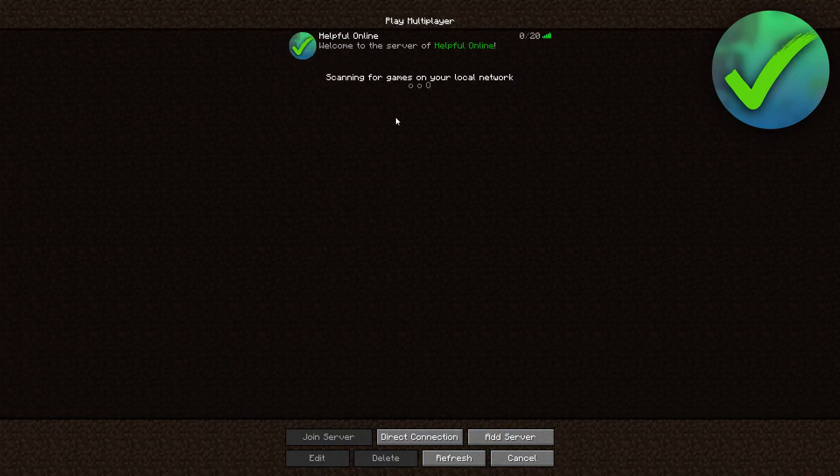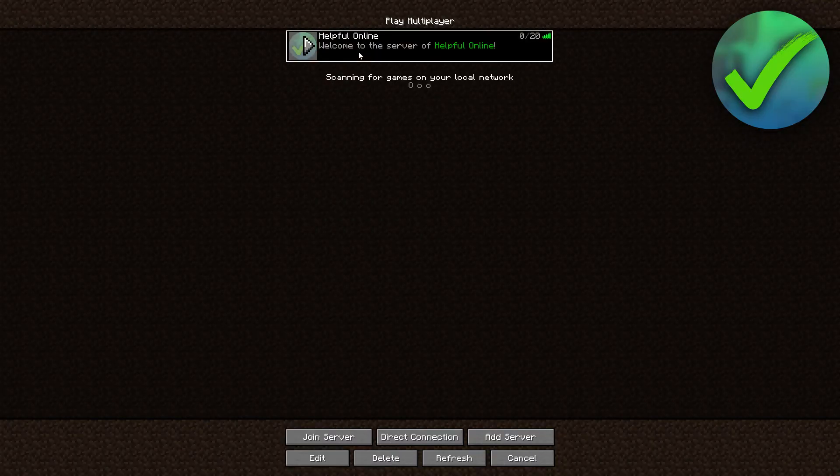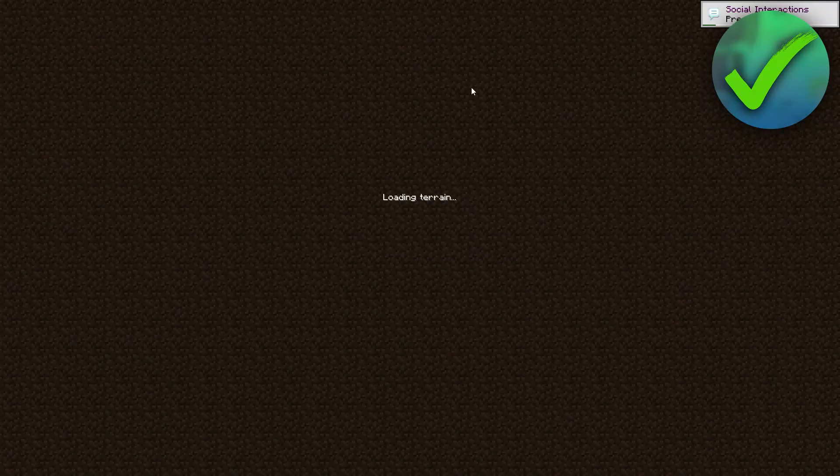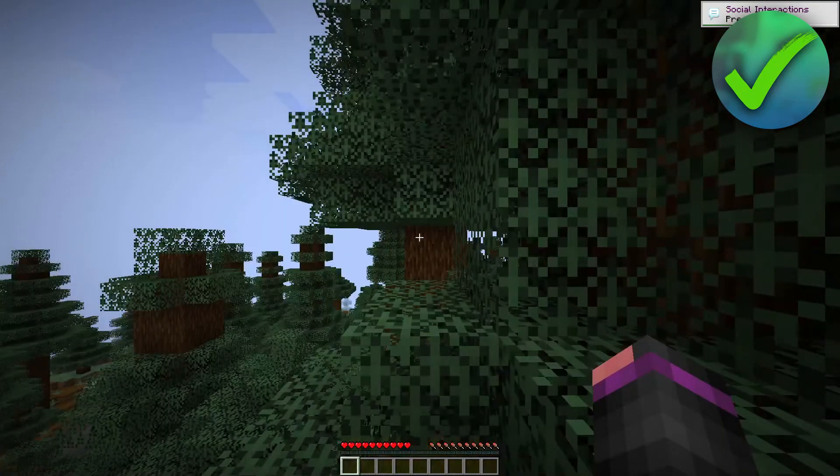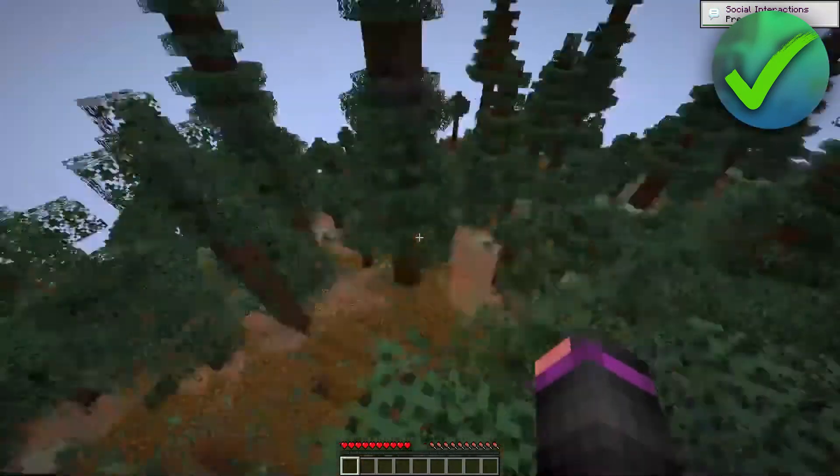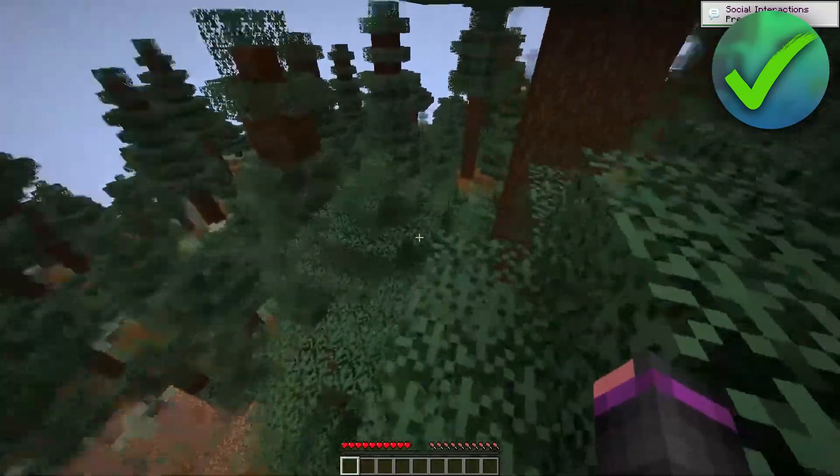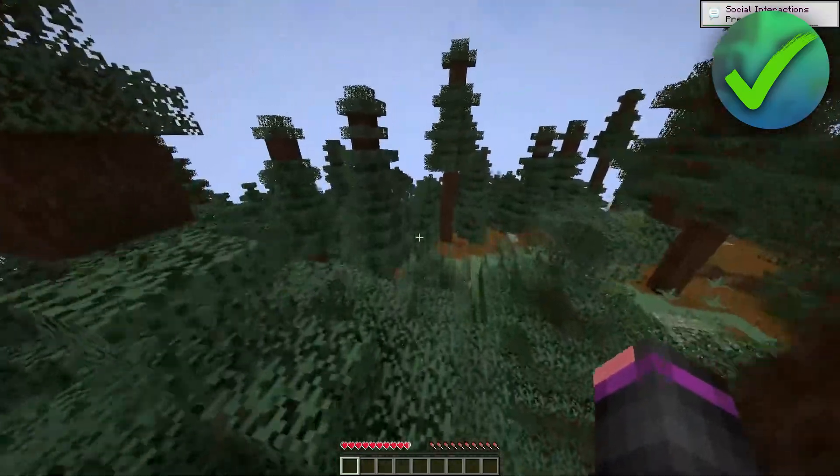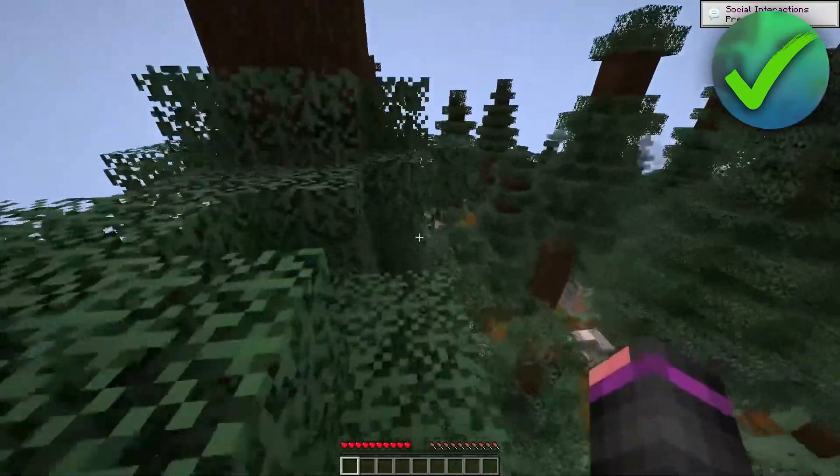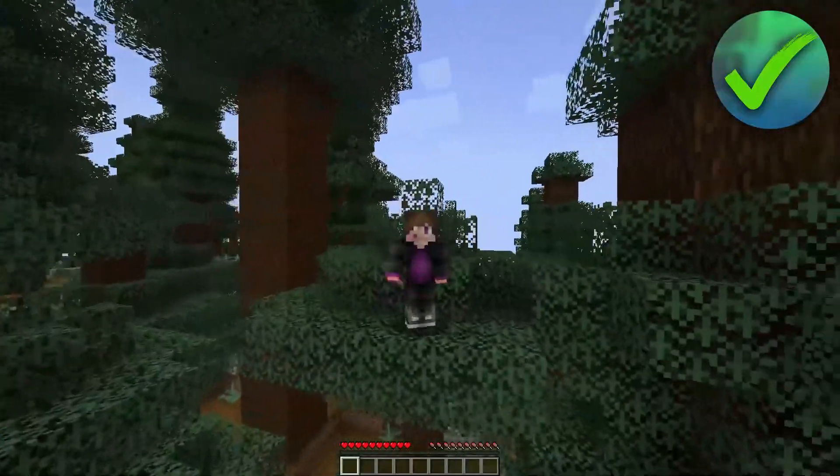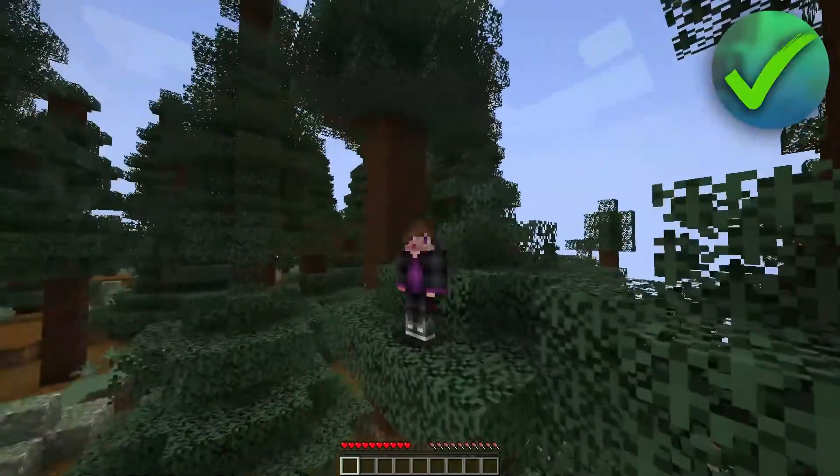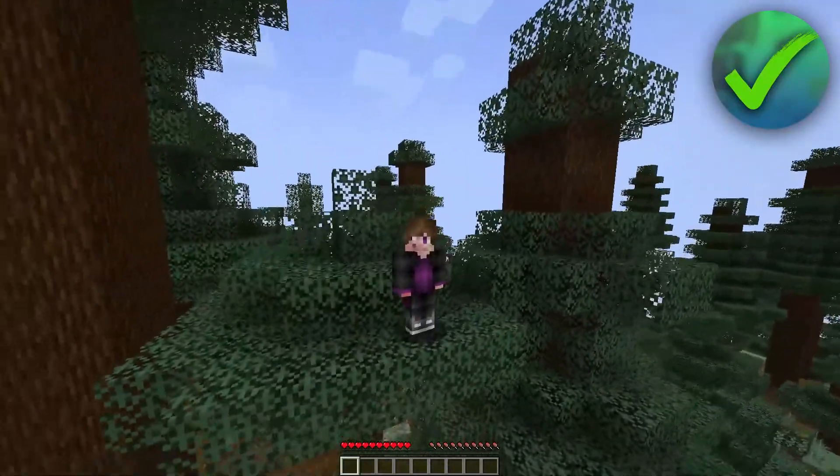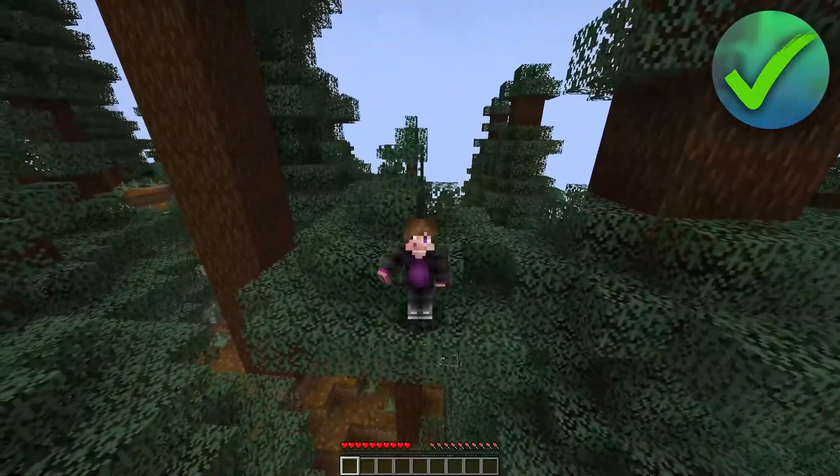And as you can see, it now says that Welcome to the Server. We can double click on this. We're now joining the world. The world has been created. And as you can see, this is it. So now we are inside our server, which is great. And we can enjoy playing with friends.